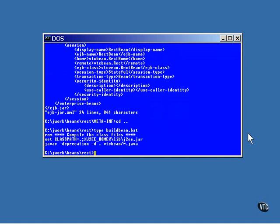There is a single build bean script that sets the class path and compiles the Java source into the class files of the bean.